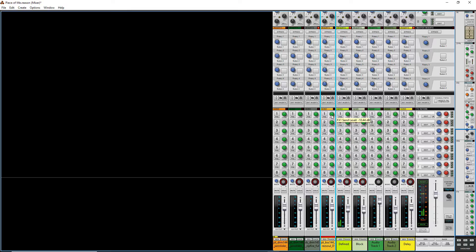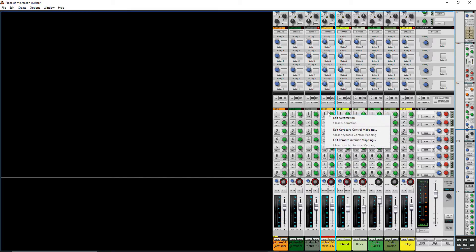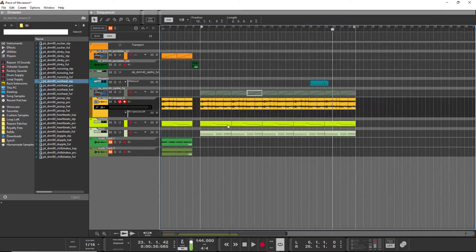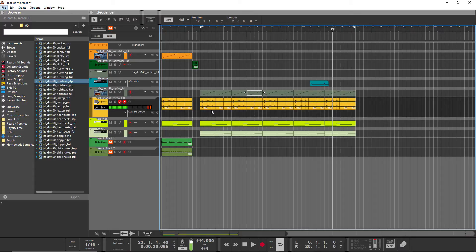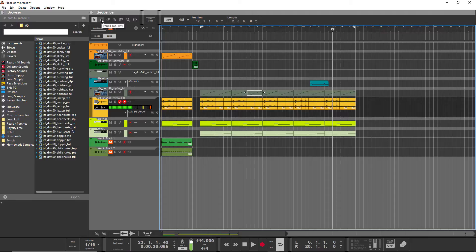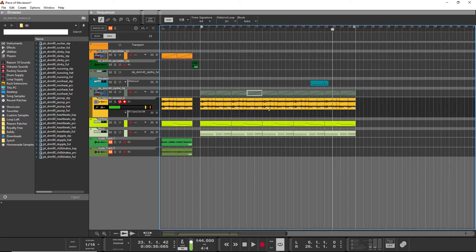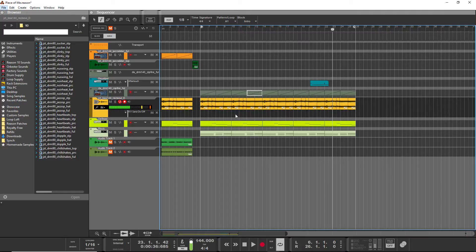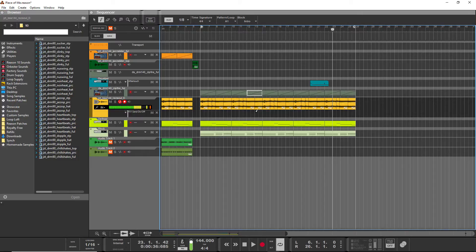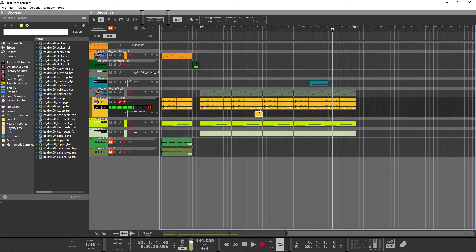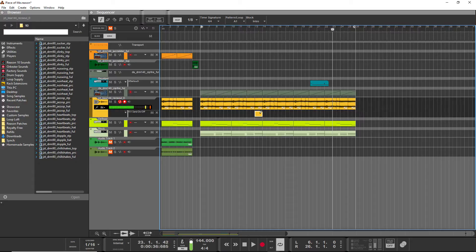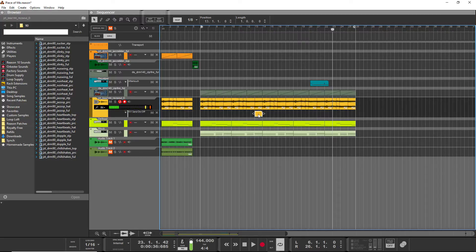To automate, you can right-click and hit edit automation, or you can hold down alt while clicking on a button. Then it automatically takes you to the sequencer window. You can hold down the alt button again or hit W to select the pencil tool. It created the FX1 send lane here. That was just created by hitting alt and clicking on the tab.